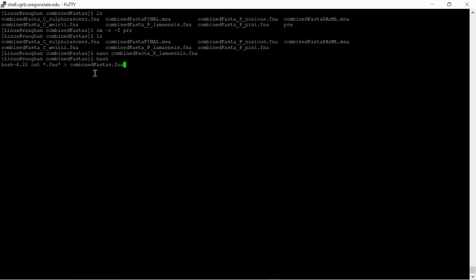We can use the cat command again. So this command, we're going to concatenate all the files that end in .fna into one final FASTA file called combinedFASTAs.faa.